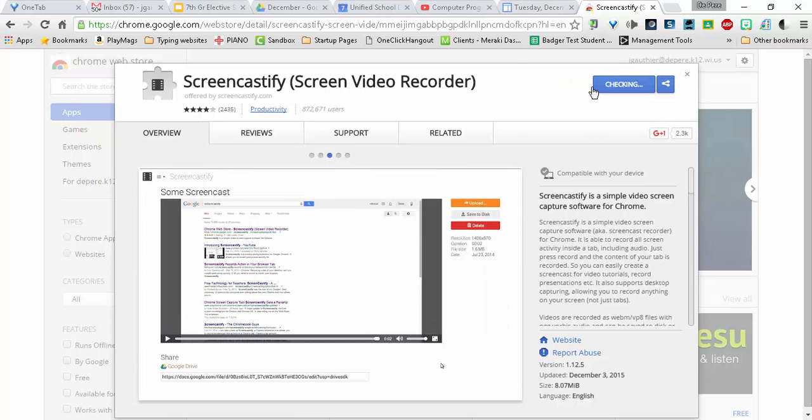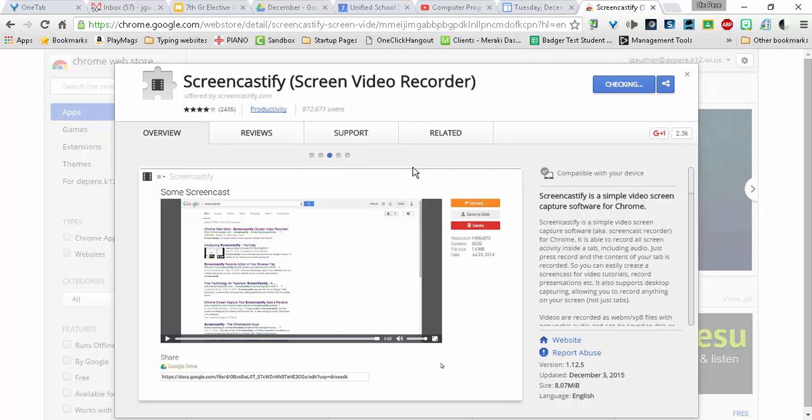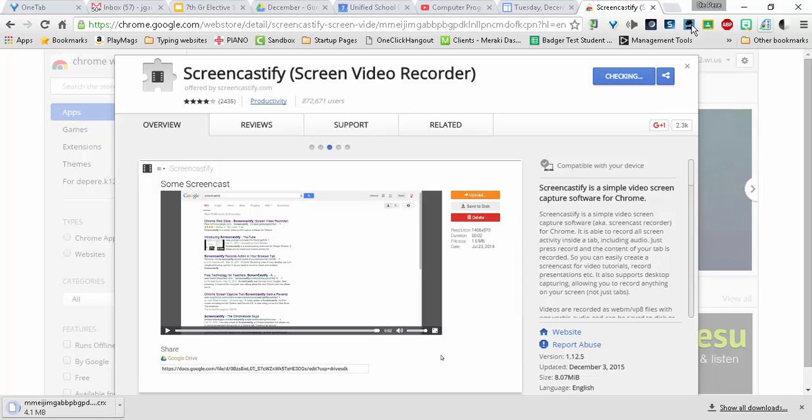I'm going to click Add to Chrome, I'm going to add extension, and then once it's done it's going to appear in this bank of icons up here.